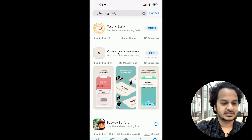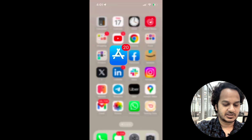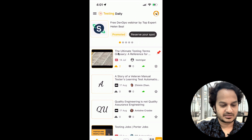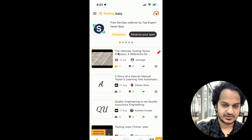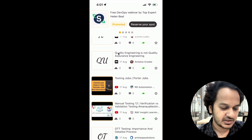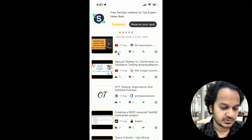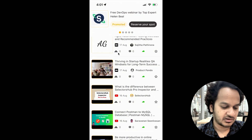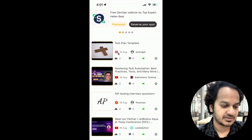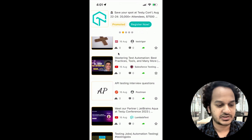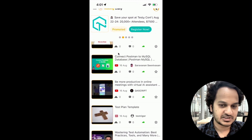We already have it, so we can just open the Testing Daily app here. You can see that every new article from different platforms — like Medium, YouTube, WordPress, and Blogspot — anywhere people are writing from all those platforms, it will show you the feed here.